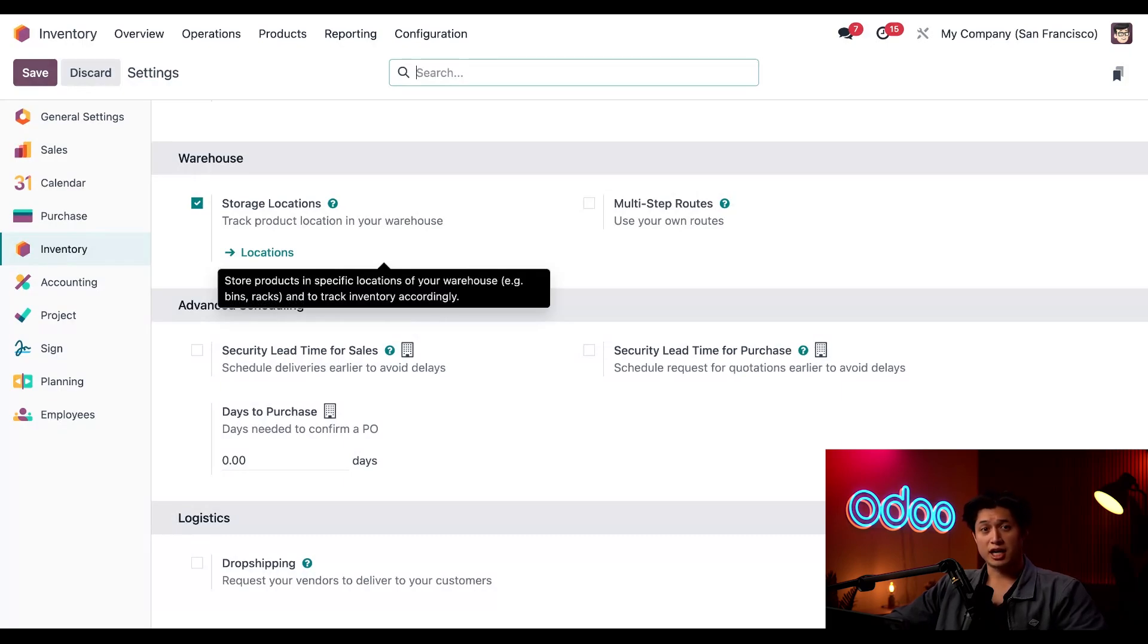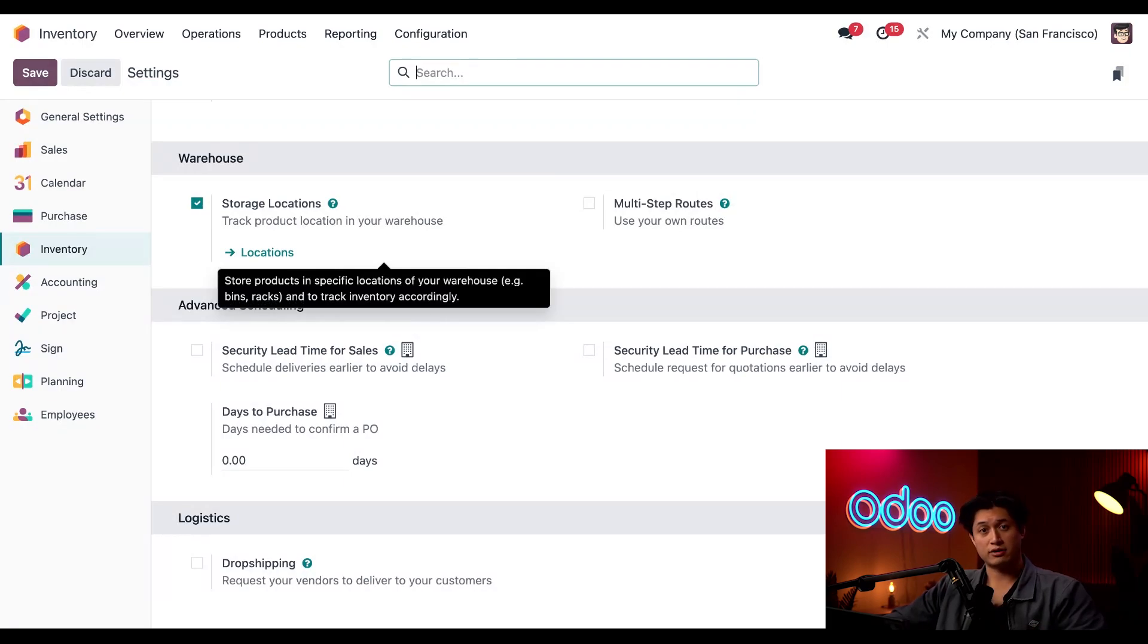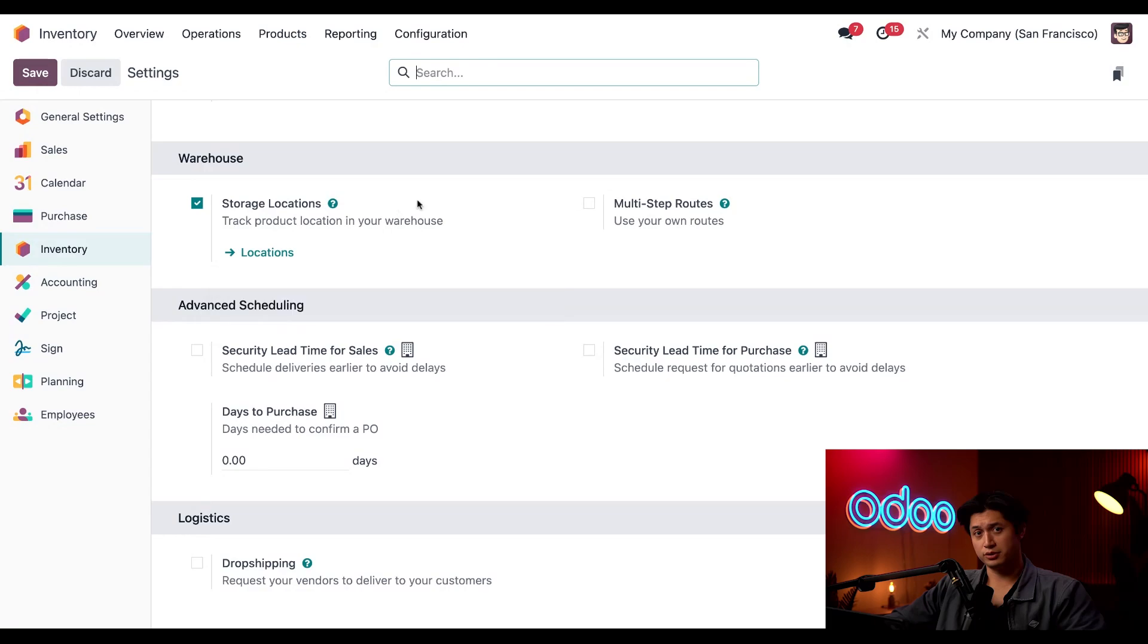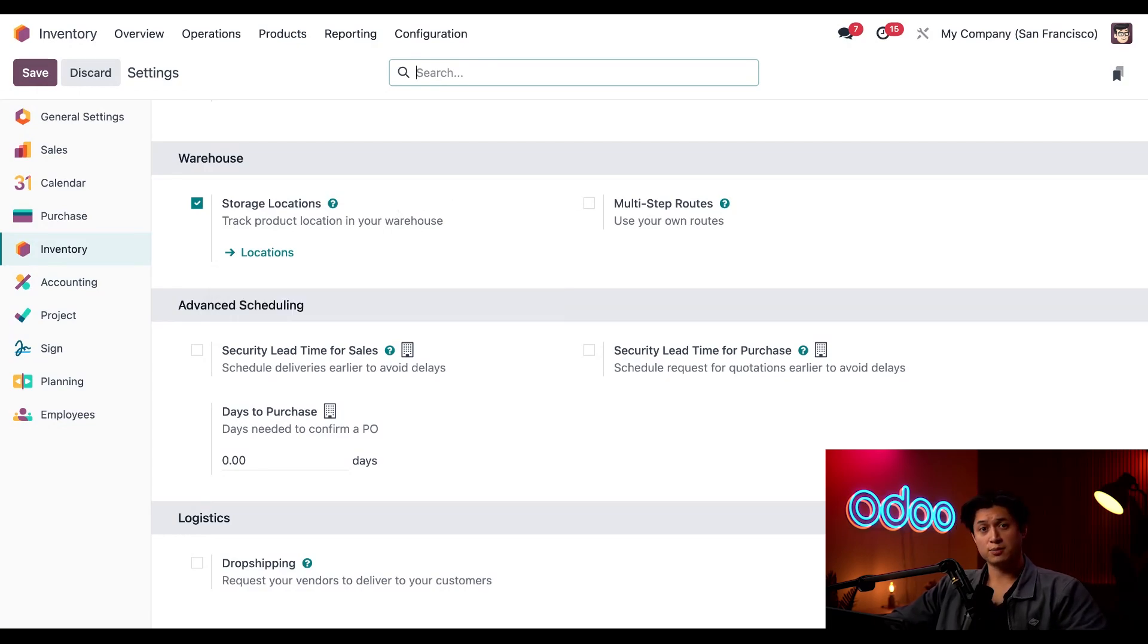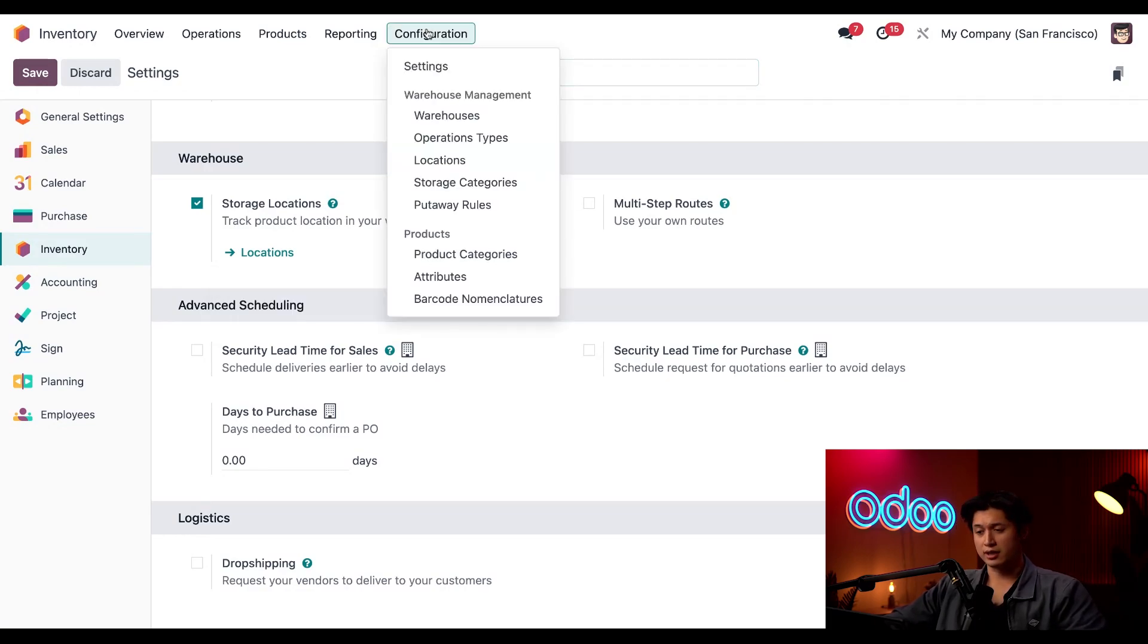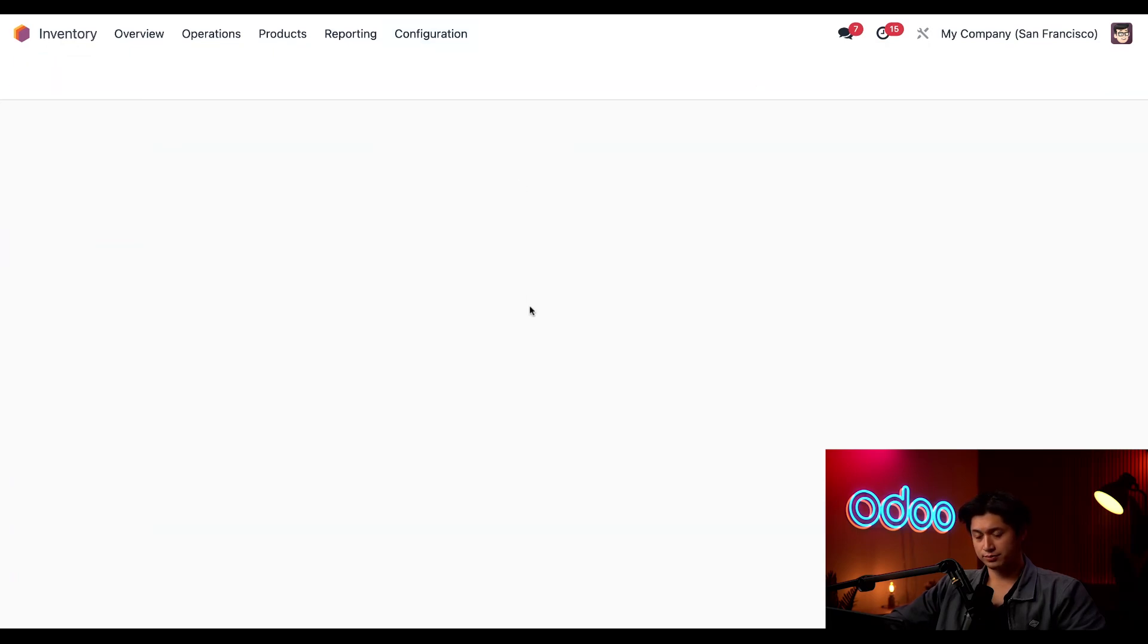This enables our database to have specific locations like shelf one in our warehouse stock for example. It also enables storage categories and to set up storage categories I can click on configuration once again and then click on storage categories.